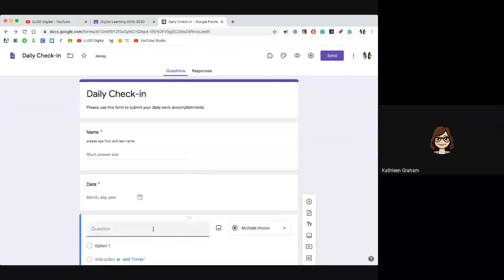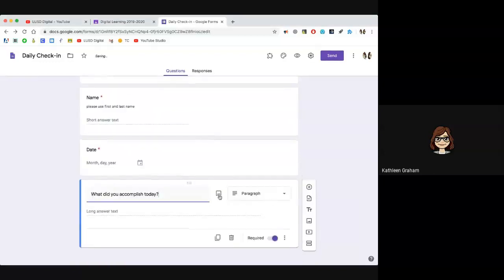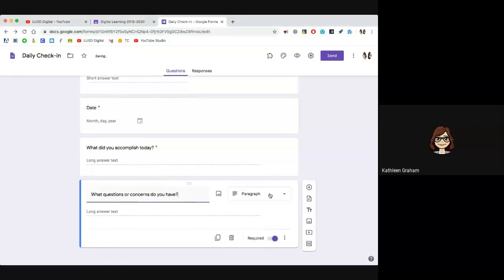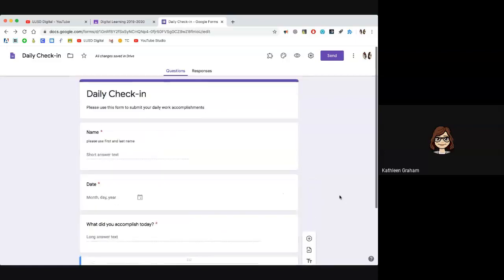Next question, I'm going to ask what they accomplished today. And again, Google knows you want a paragraph — you want to give people a lot of space, so I don't want just a short answer, I want a paragraph. And then the last question I want to ask is 'what questions and concerns do you have?' — paragraph again, and it's required. So all of these questions are required. I've got my four questions, just want to keep it simple for a quick check-in.